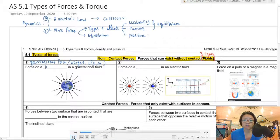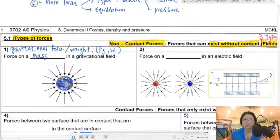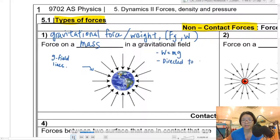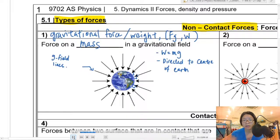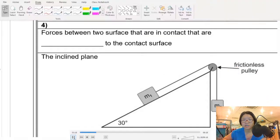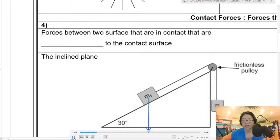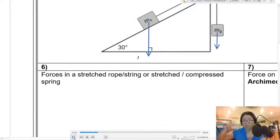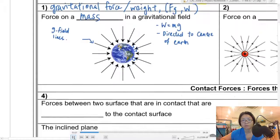The first non-contact force is gravitational force or weight, represented by Fg or W — a force on a mass in a gravitational field. These gravitational field lines show the direction of the force. To find the magnitude, we multiply M by gravitational field strength g, which for Earth is 9.81, directed toward the center of the Earth, making it normal to the surface of the Earth. So on a day-to-day scale, Mg or weight is directed vertically downwards, perpendicular to Earth's surface.